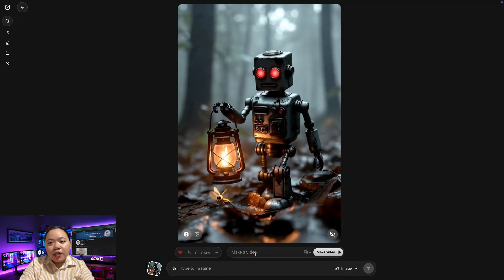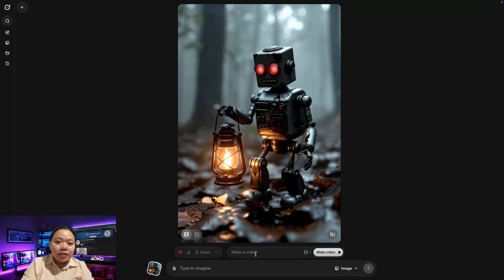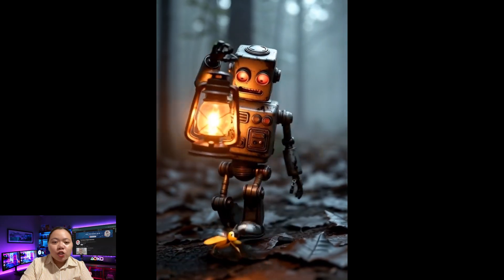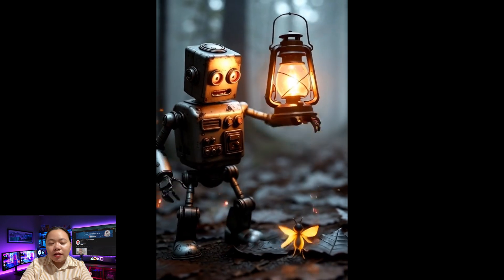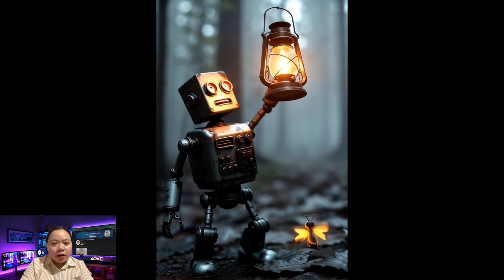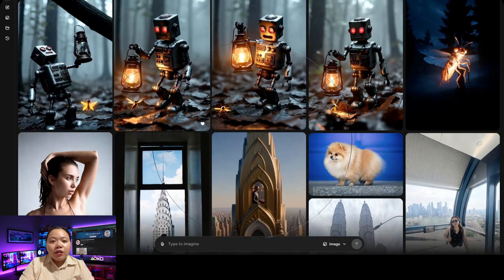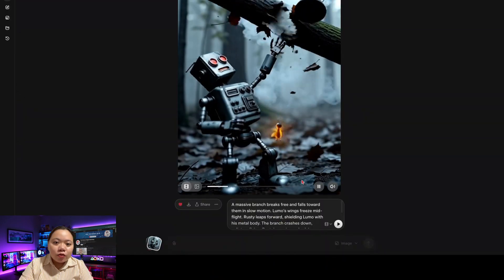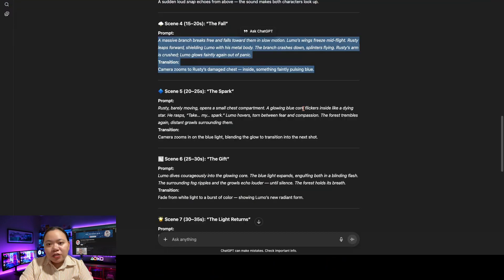In just a few seconds, scene 3 is complete — with matching character, style, and environment. You can repeat this for each scene until your full story is generated.